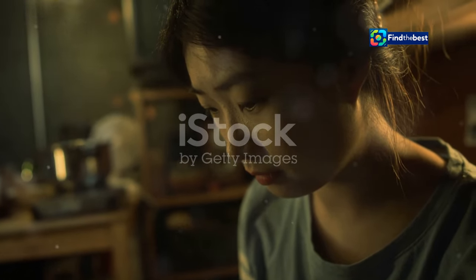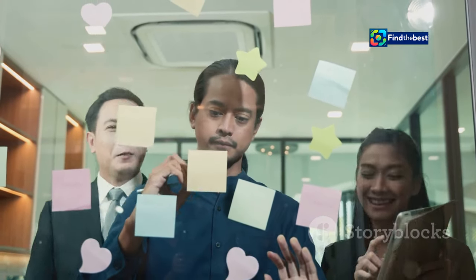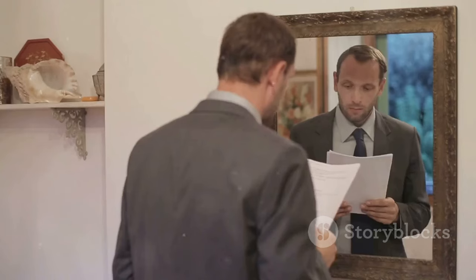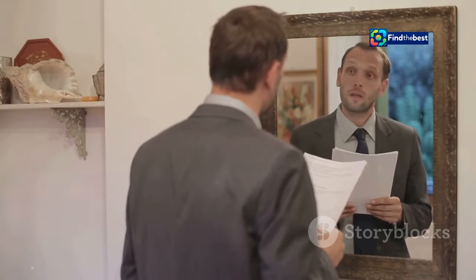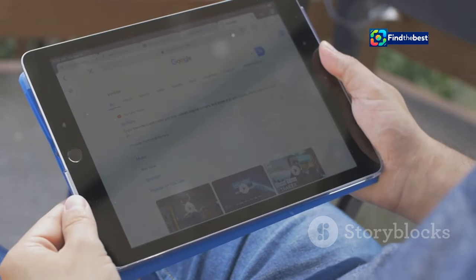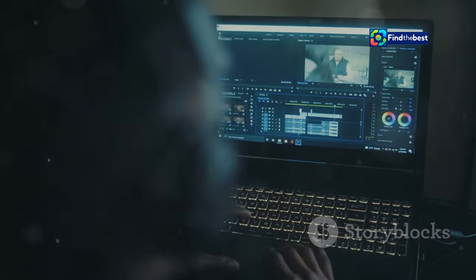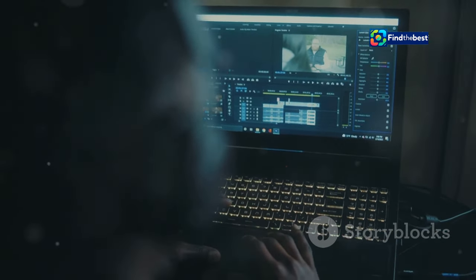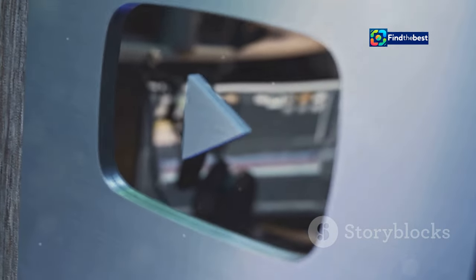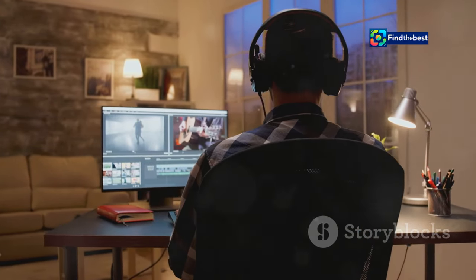Practice makes perfect: honing your introduction skills. Mastering the art of writing captivating introductions takes practice. Don't be afraid to experiment with different approaches, try out new ideas, and see what resonates best with your audience. The more you practice, the more confident and skilled you will become. One helpful tip is to watch other YouTubers in your niche and pay attention to their introductions — what works well, and what could be improved? Learn from their successes and mistakes and adapt those lessons to your own content. Even the most successful YouTubers started somewhere; with dedication and persistence, you can develop your skills and create introductions that captivate your audience.